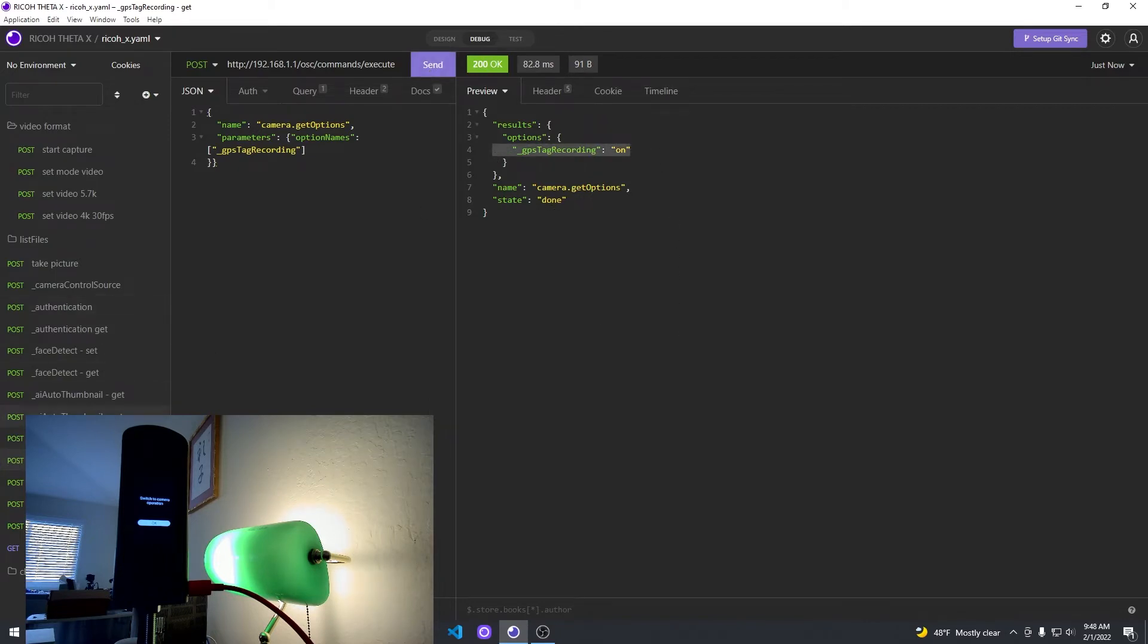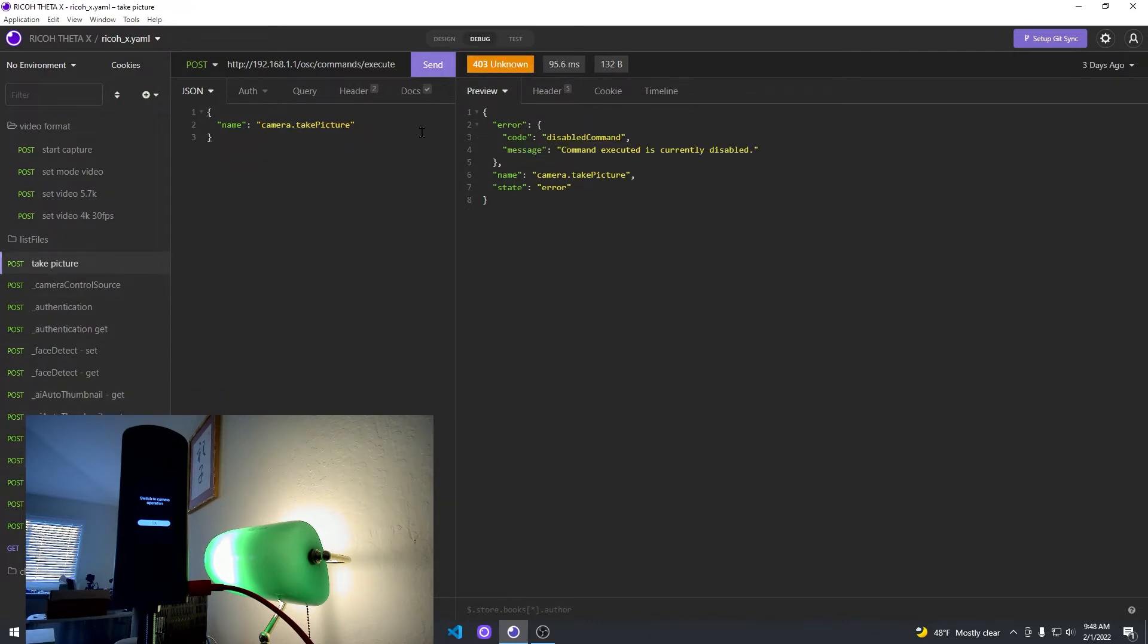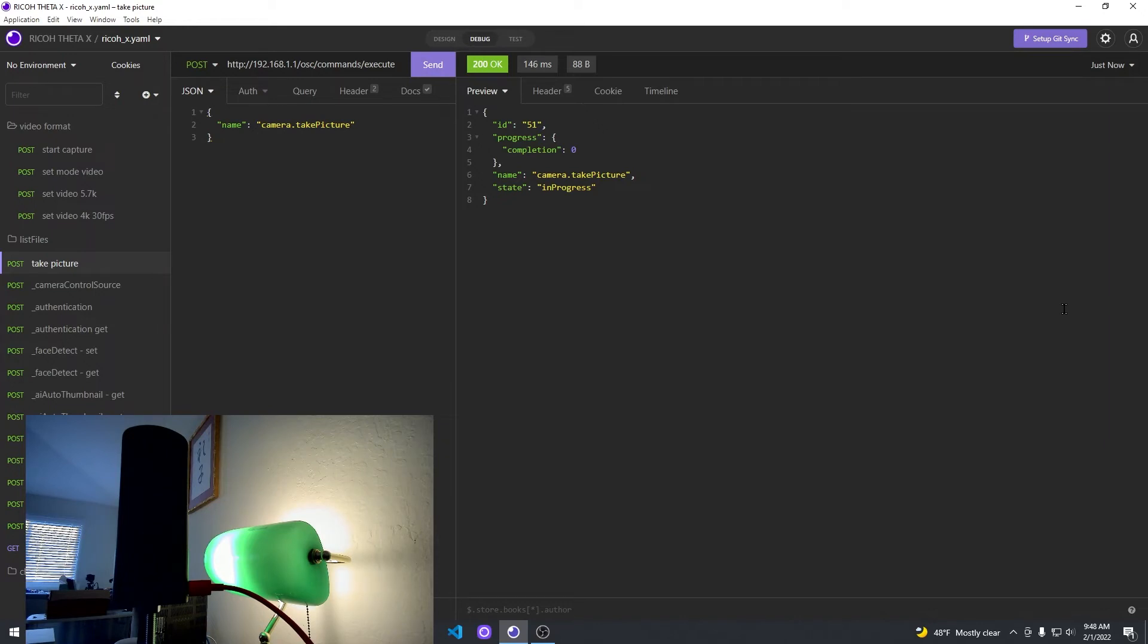I've set it to on. There's no indication on the body of the camera whether the GPS is on or off because the OLED is off.